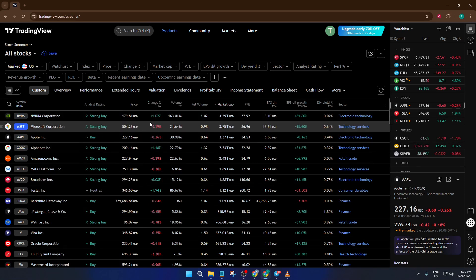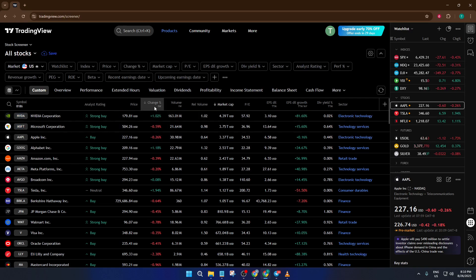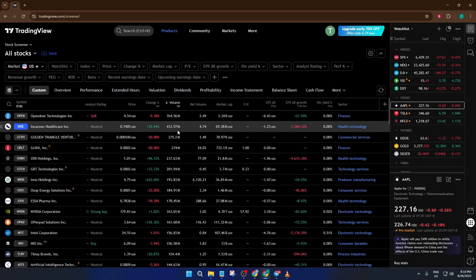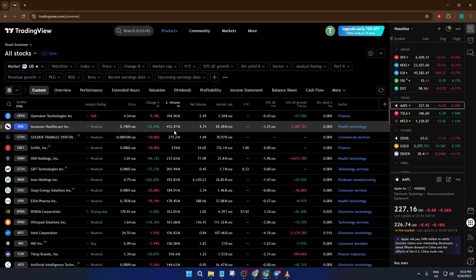Then, click on the Volume column header to sort in descending order. This way, the most actively traded stocks float to the top, saving you time and ensuring you're looking at the real movers.